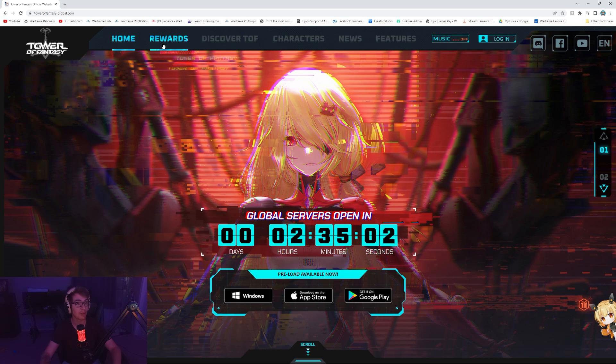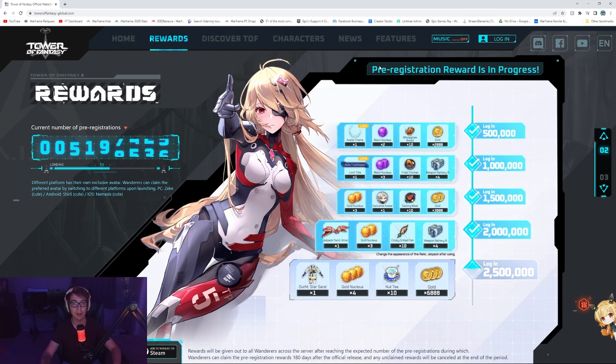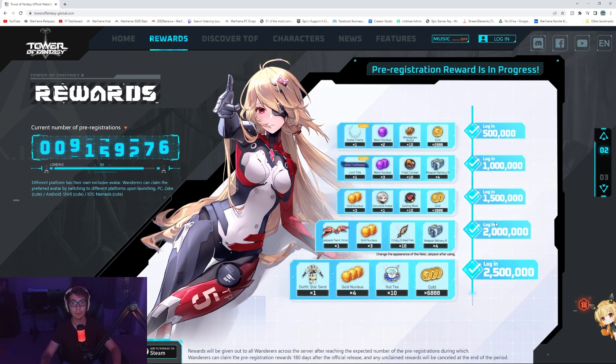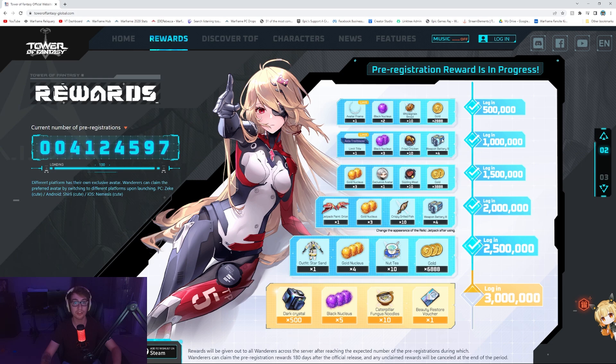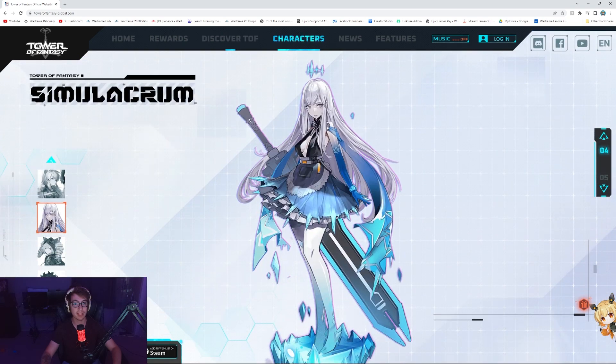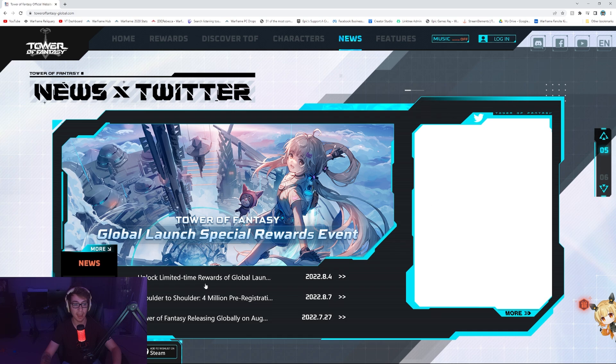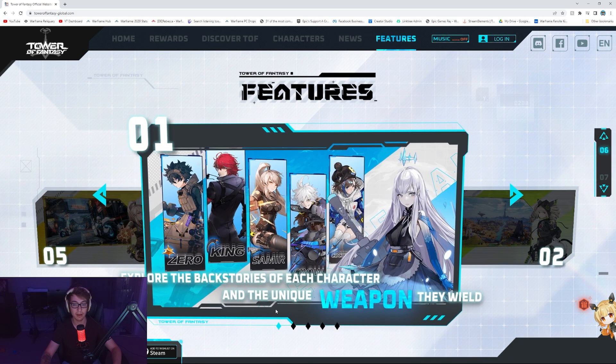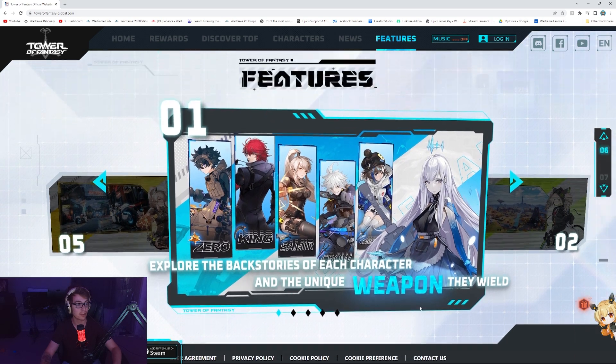I myself will be streaming on Twitch, twitch.tv/Pupsker. A lot of people will get free loot for pre-registering, so remember to just Google Tower of Fantasy and sign up. Get the game downloaded and check me out.